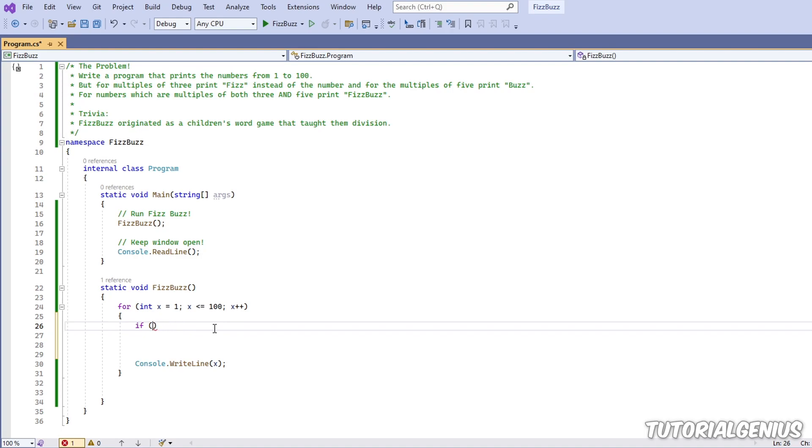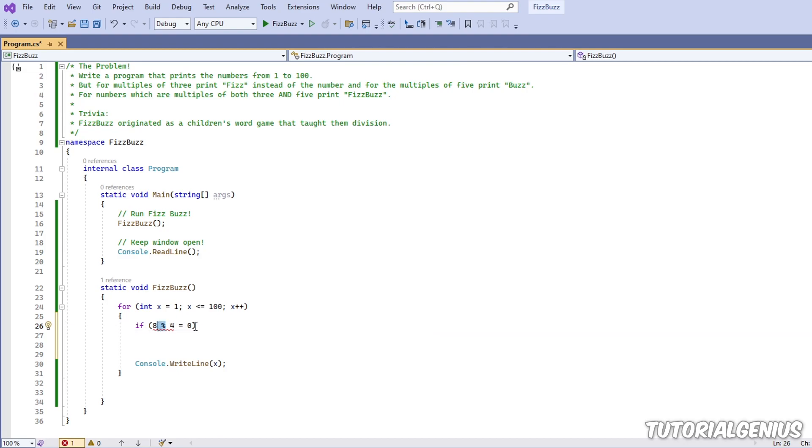One more example: eight modulo four. Four goes into eight perfectly two times, so there's a remainder of zero. So how do we check if a number is perfectly divisible by another number? We use the modulo operator and we check that the remainder is zero.